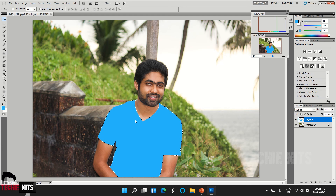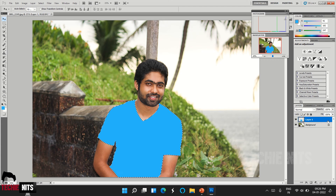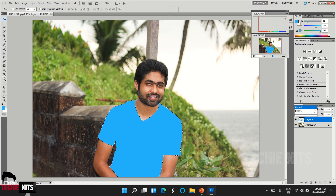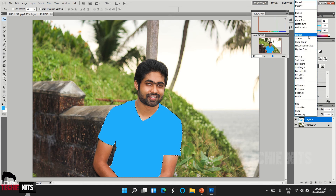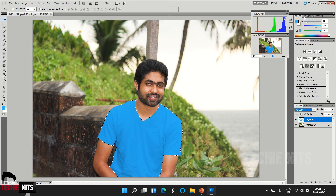Now you have changed the color from white to blue, but it doesn't look realistic. We are going to do two simple steps to make it look more realistic. The first step is: above Layer 1 you can find a drop-down which is set to Normal — select it and choose the option Multiply. Once you do this, you can see that your picture looks a little more realistic.